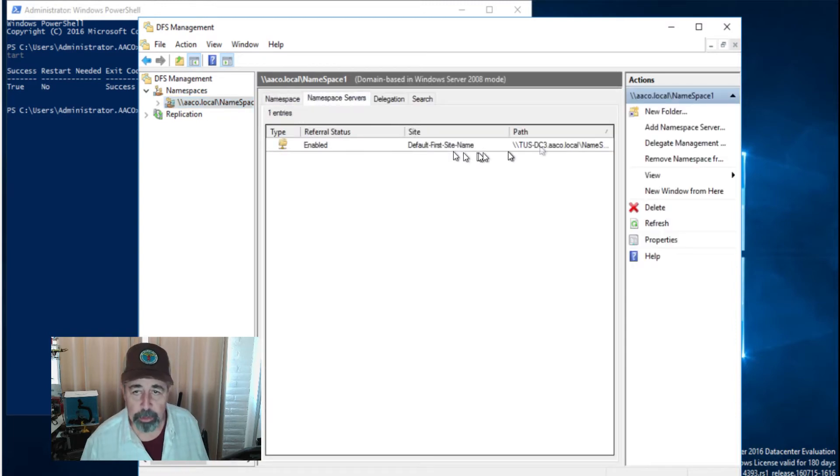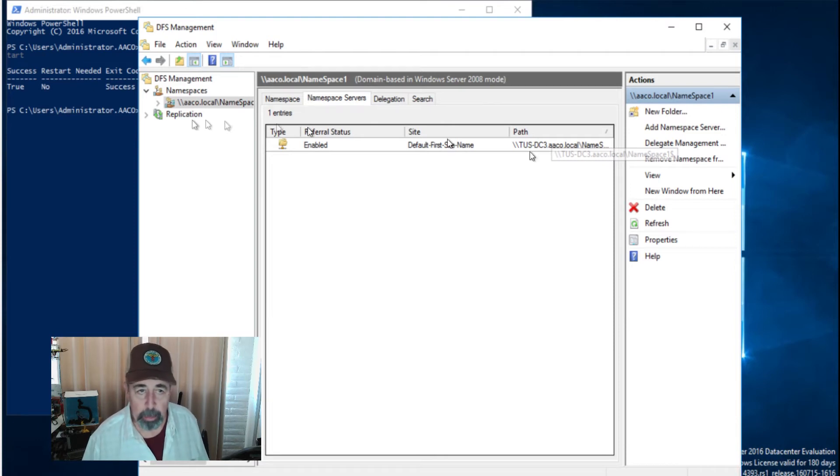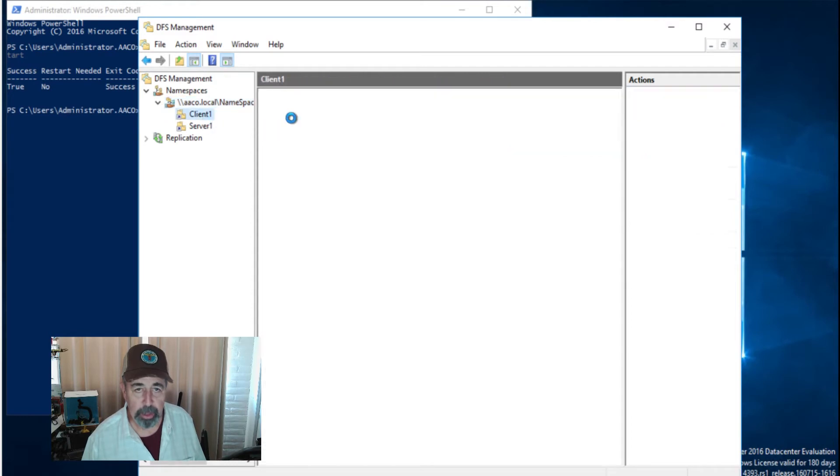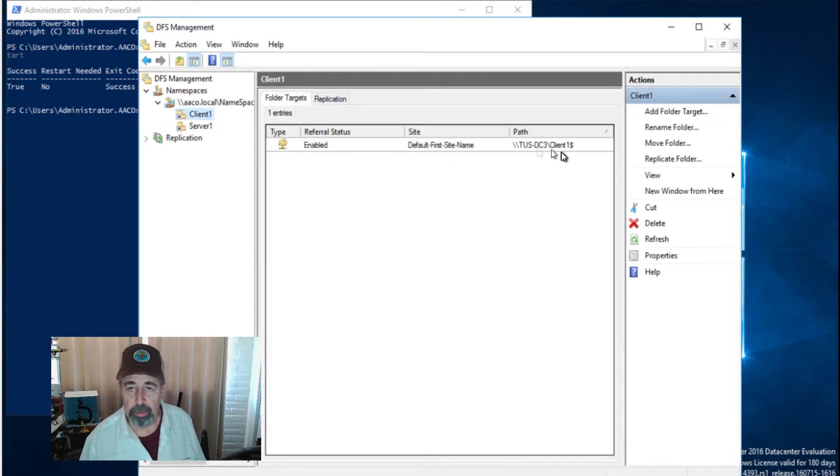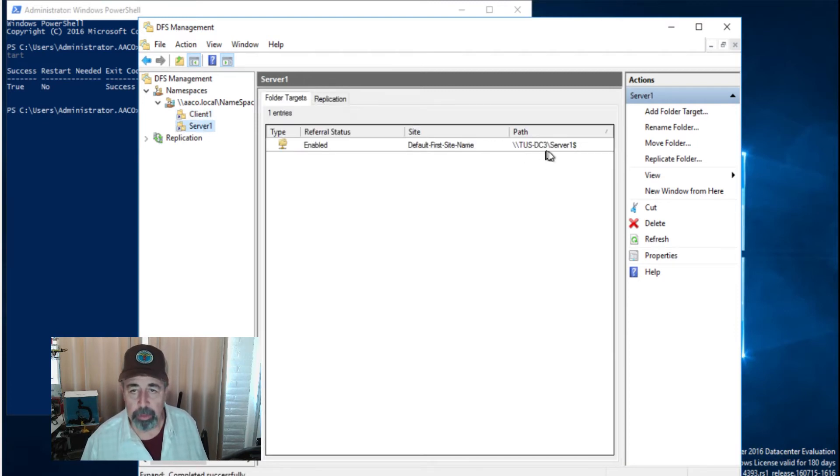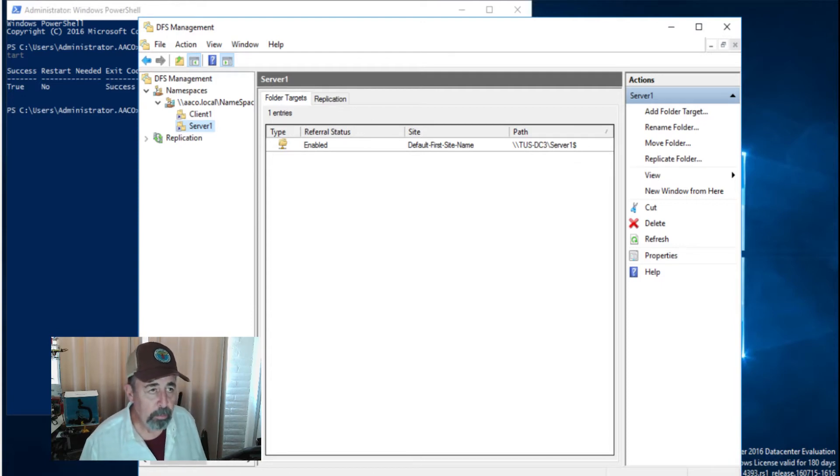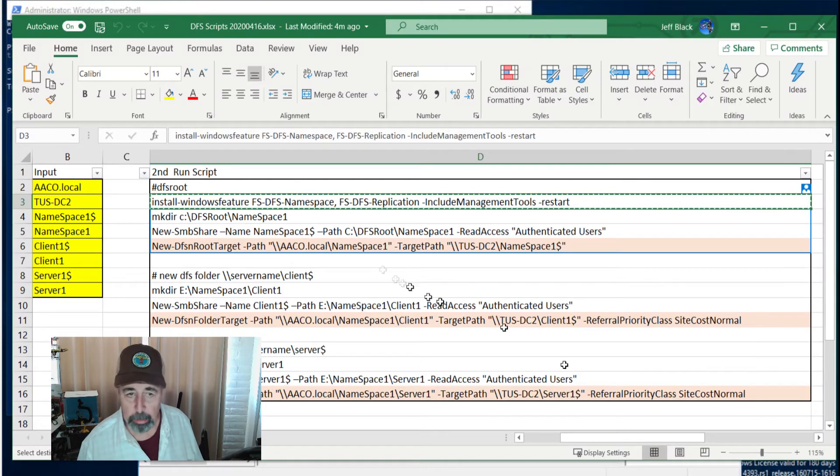So we see Tucson DC3 is hosting that namespace. You'll probably see some folders underneath it here. Yeah, there's the folders underneath it. And we can see who's hosting those folders, the folder targets. Tucson DC3 client one dollar sign. And same thing here, Tucson DC3 server one dollar sign. So let's get Tucson DC2 into the fray here with this next set of commands.